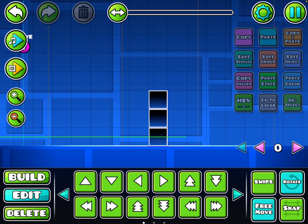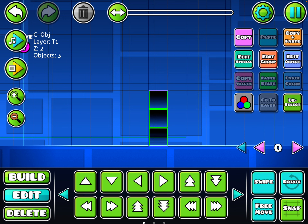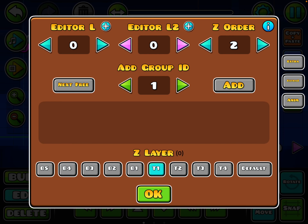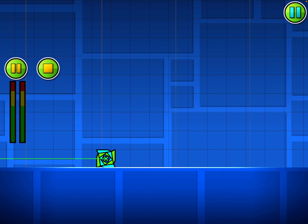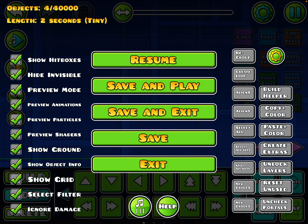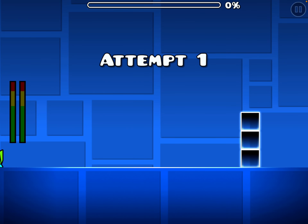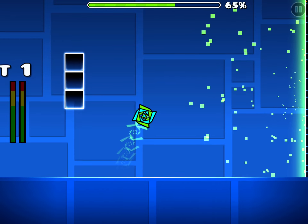Now it doesn't work just yet — you gotta select it. So now you're gonna press edit group, then just add this group ID. Now it should work — you've successfully learned how to move your objects!